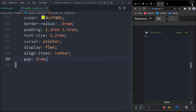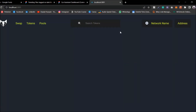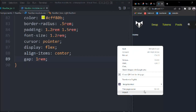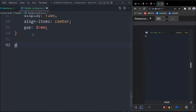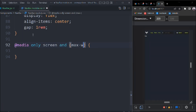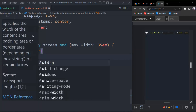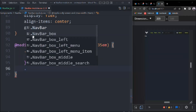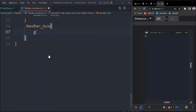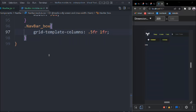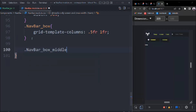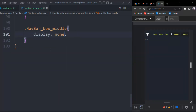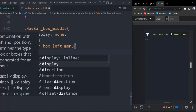Everything is looking pretty beautiful. Let's go full screen — we have our left, middle, and right side. All this data is static but we're going to make it dynamic. Let's check with inspect element and start working on responsive design with a media query: max-width 35em. We'll target the navbar width 90%, then navbar-box with grid-template-columns 0.5rem and 1fr. We'll set navbar-box-middle to display none and the menu to display none.